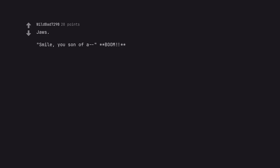Jaws. Smile, you son of a... Boom. The only correct answer.